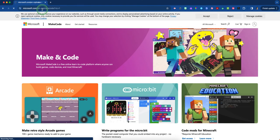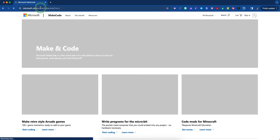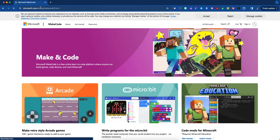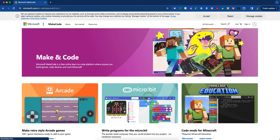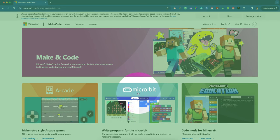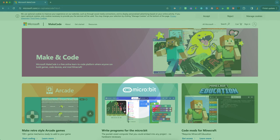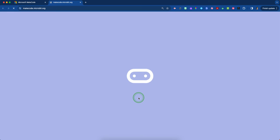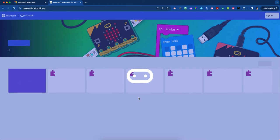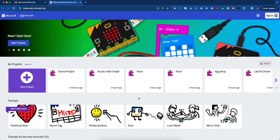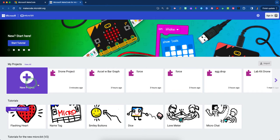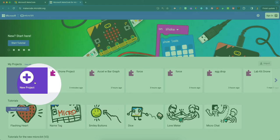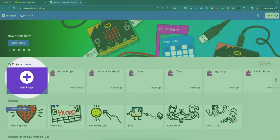This is the website we always use for coding. It's free and students don't need to log in. Look for the middle option with the picture of the micro:bit and click that. Once you do, it'll open to a new space. On the far left side, you'll see a purple text box with the addition symbol that says new project.